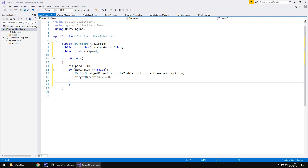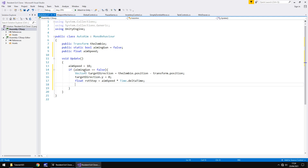Next we declare a float called rotStep — short for rotational step — and make it equal to aimSpeed multiplied by Time.deltaTime. We've dealt with Time previously; we need the rotation to be relative to how fast the game is running, so we must tie it to delta time. Then we need another Vector3 for our new direction — the new way we want to look — which rotates towards the target direction.